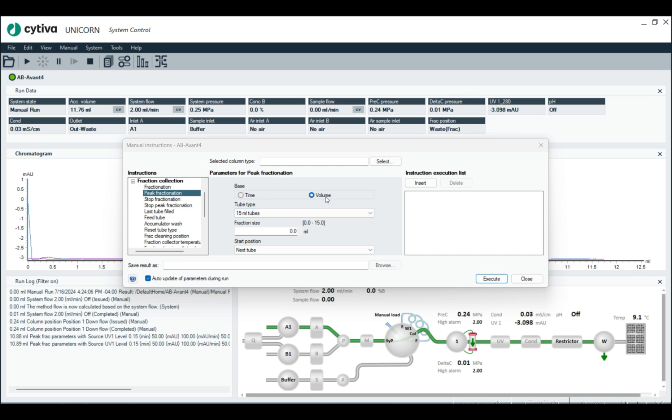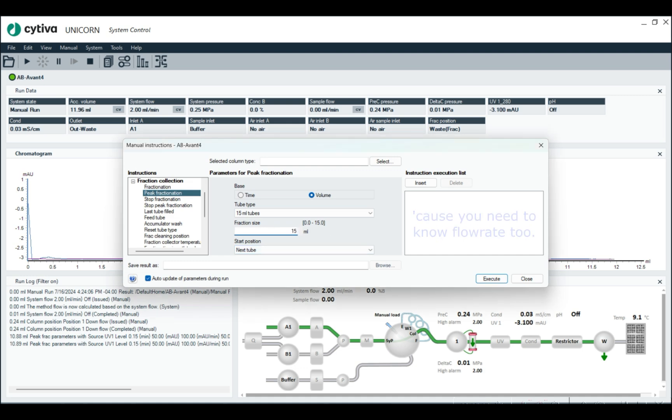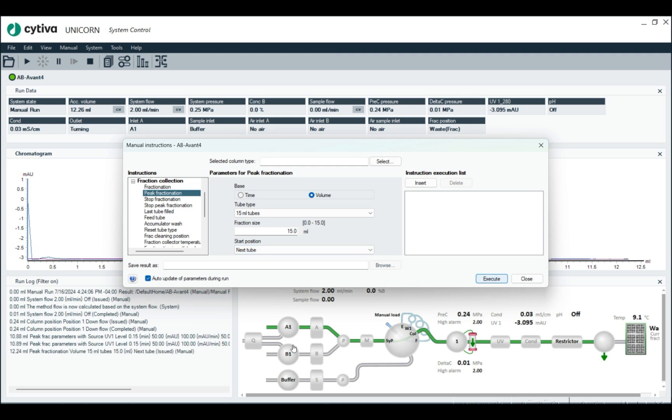We can do time or volume. Time, you sort of have to do some math in order to collect it. We're just going to do 15 mil tube size. And the first tube we're going to collect is going to be the next tube that's available and hit execute.